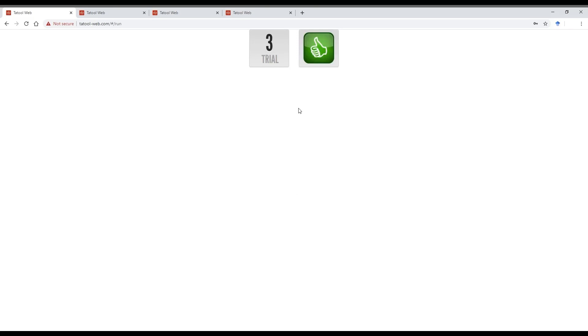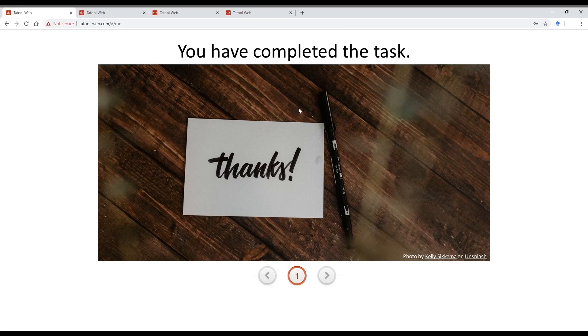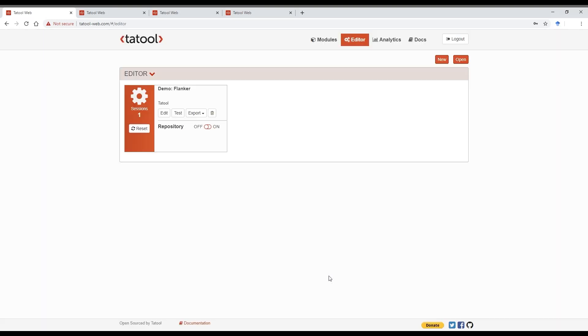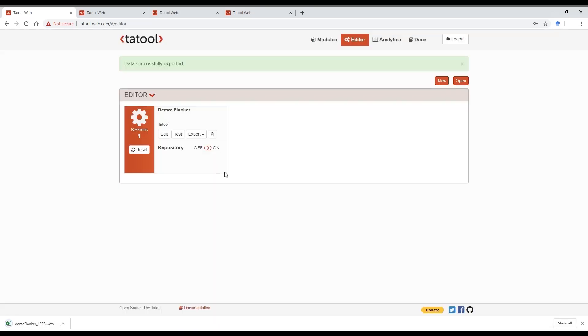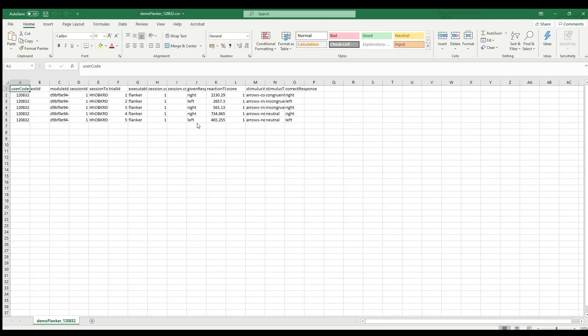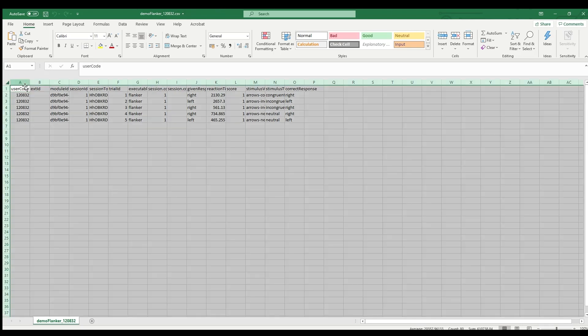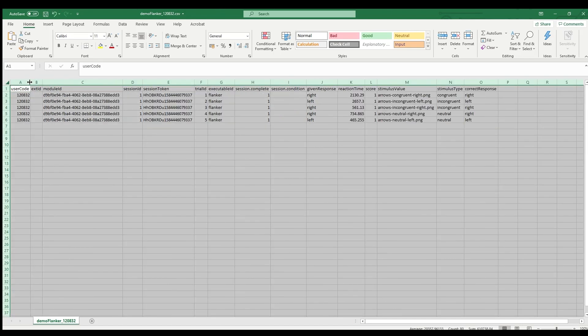So you can see that there is no timer anymore. And we present an image at the end of the module thanking our participants. You can check the data output from testing your module by clicking on export. Data are saved in CSV format and so can be processed with whatever data analysis software you can use.